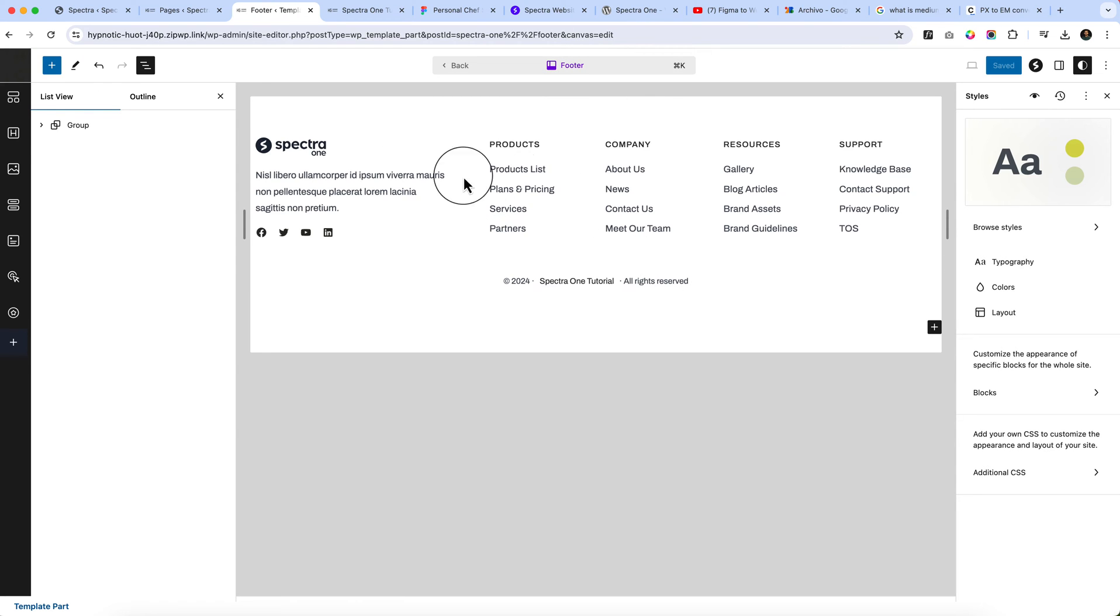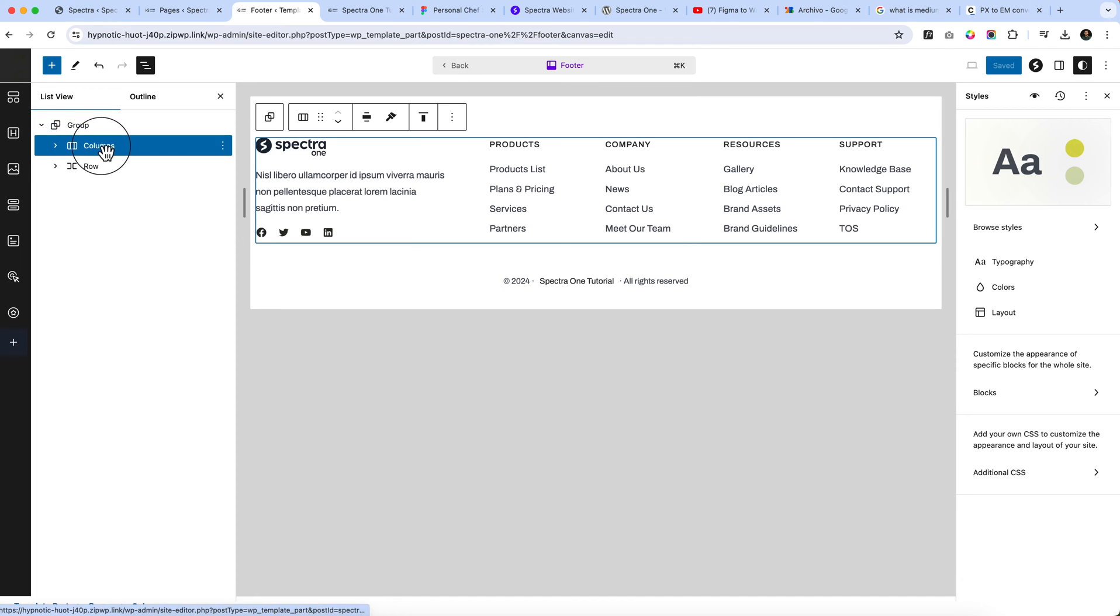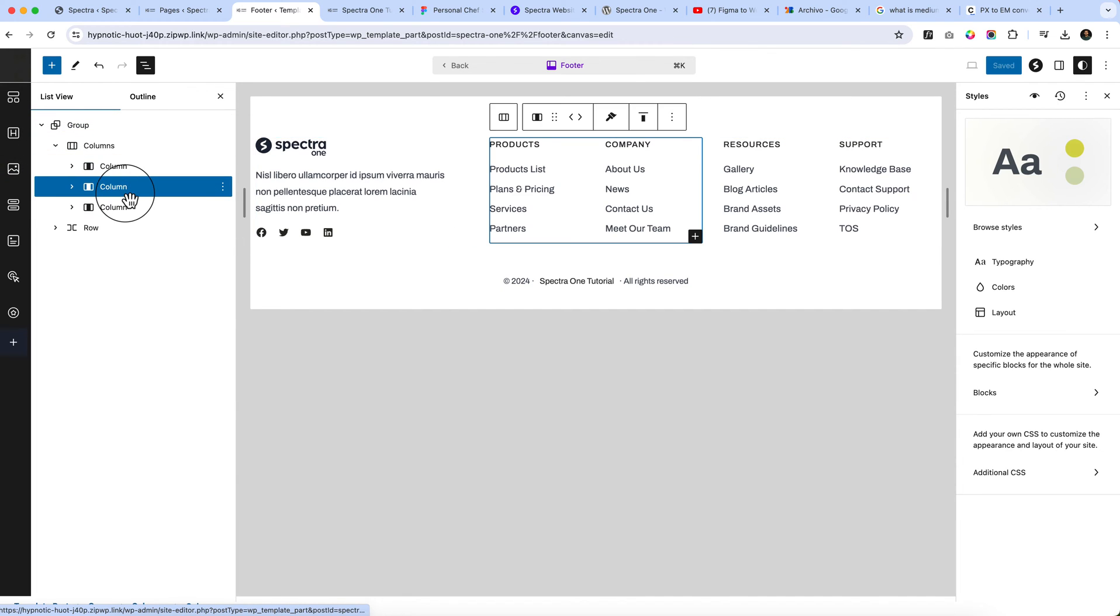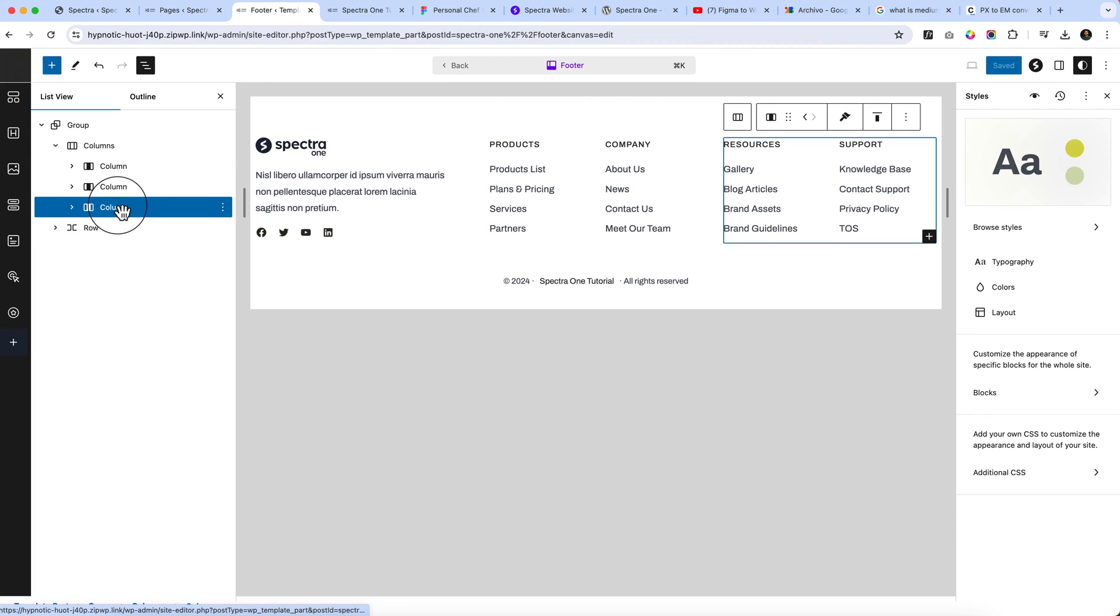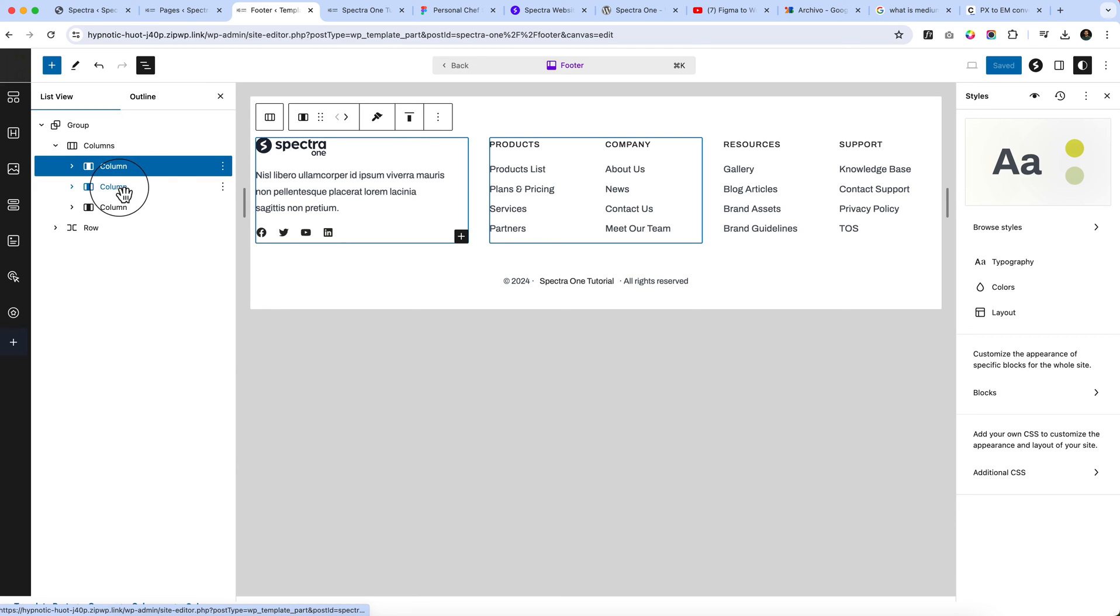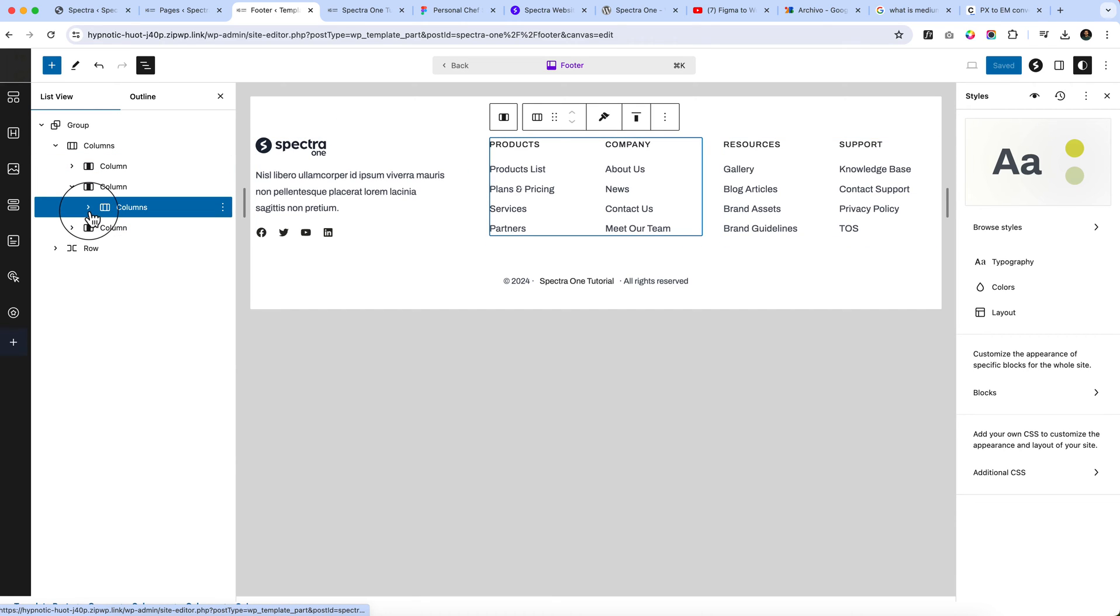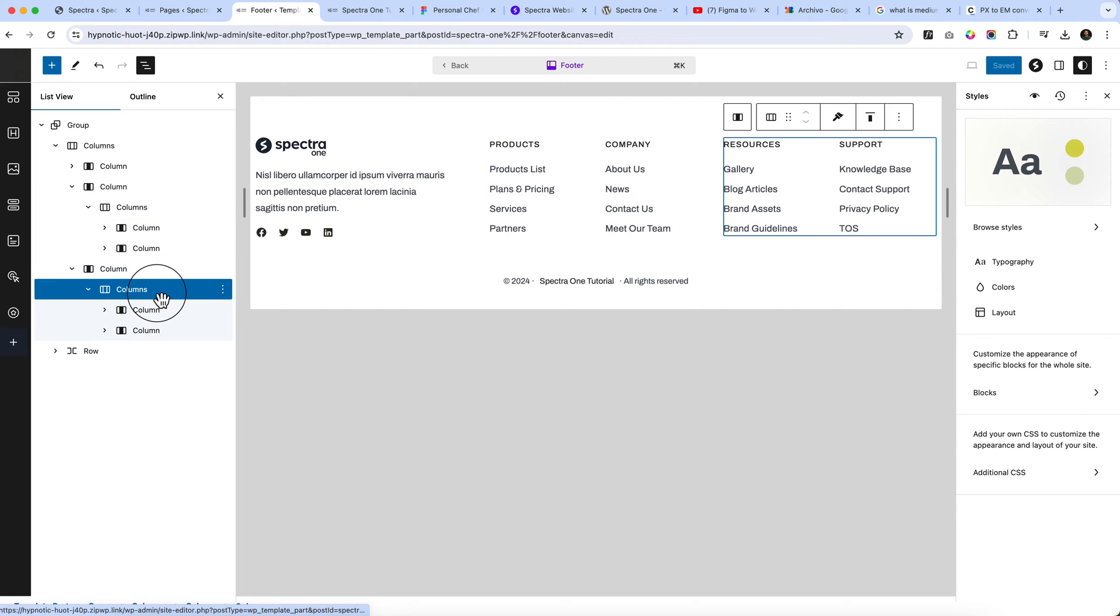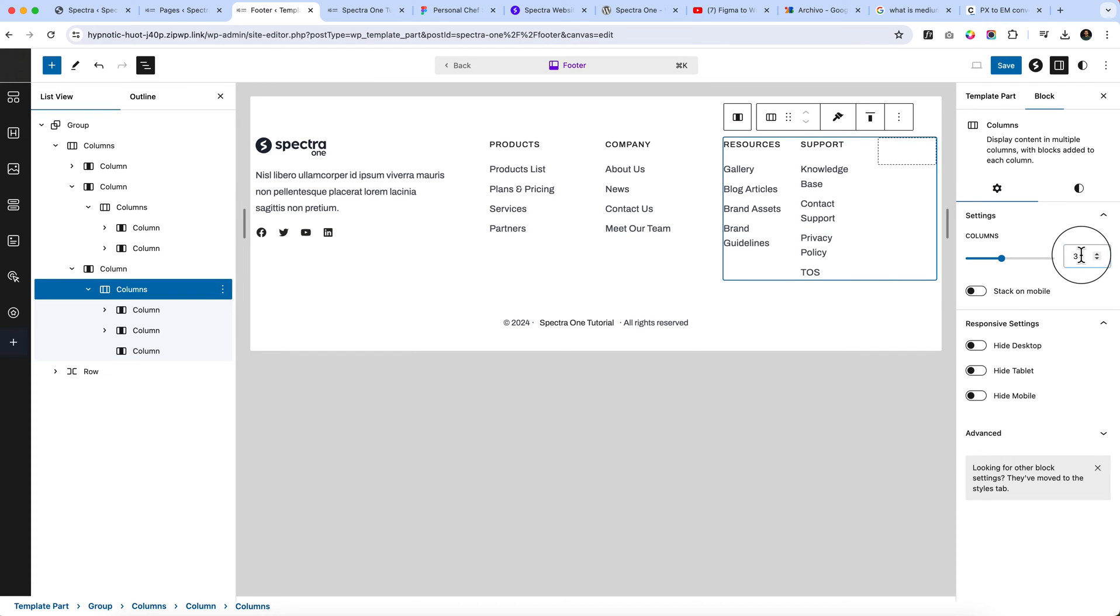The footer looks like this, so it's almost similar. But the column here, you can see, it has three columns. So what we can do, we can increase the column here. Let's select three.